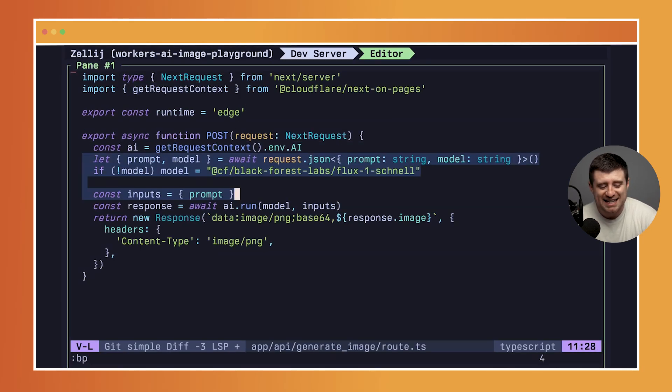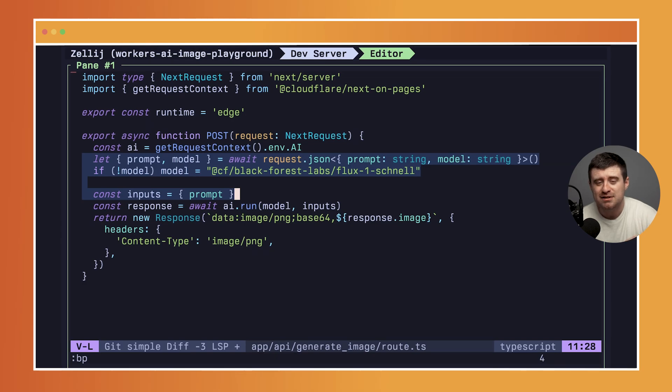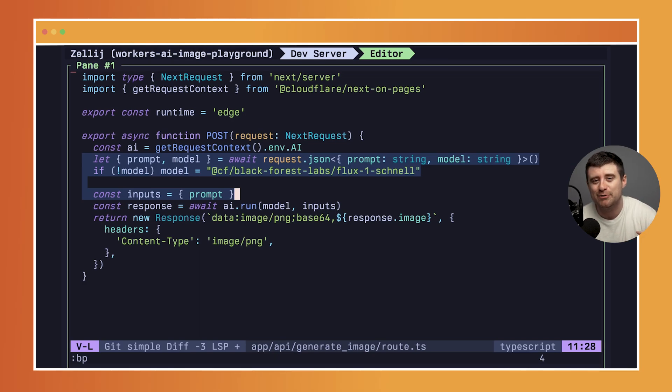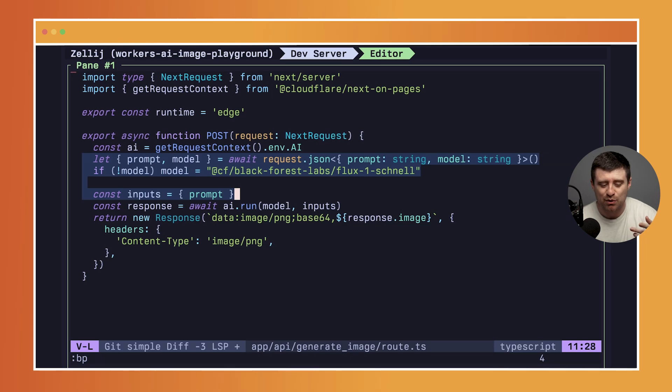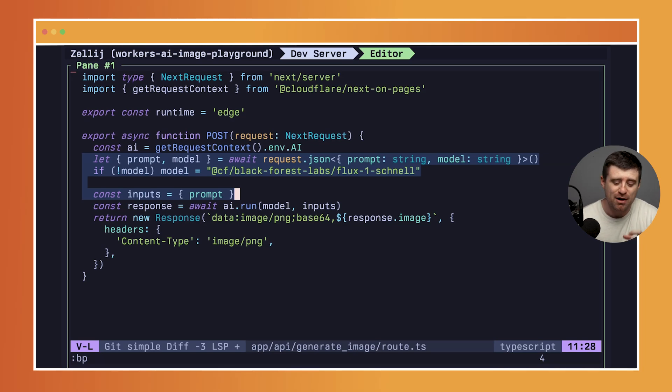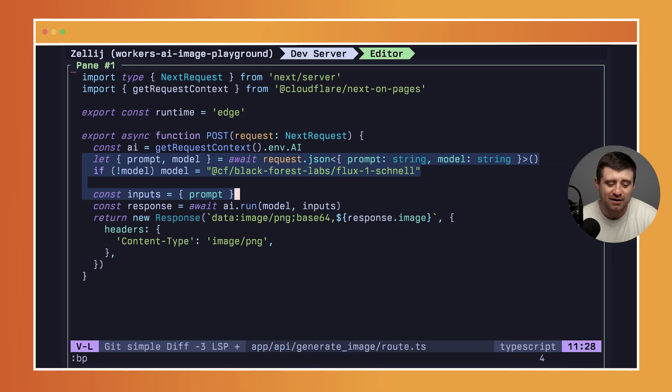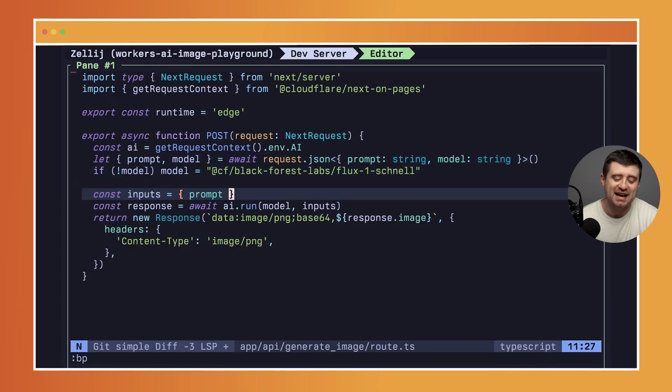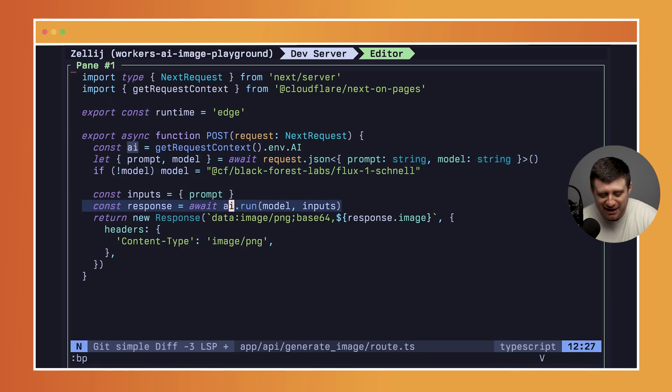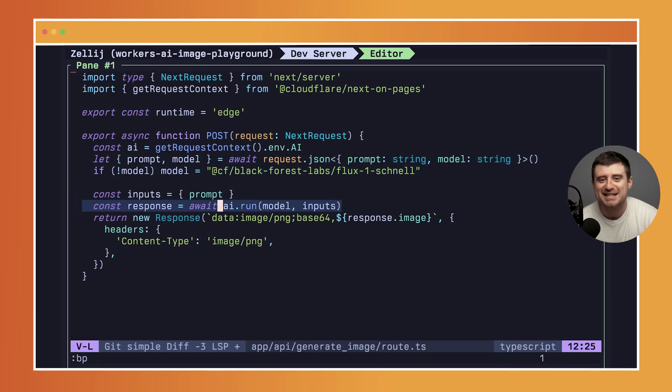Once we have that set up, we're going to get the prompt and the model from the JSON body. This is a POST request, right? So we're posting JSON to this endpoint and we're getting the prompt and the model, and then we're setting it up here for actually calling Workers AI.